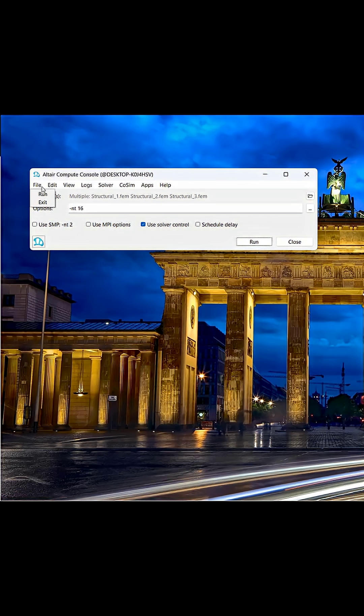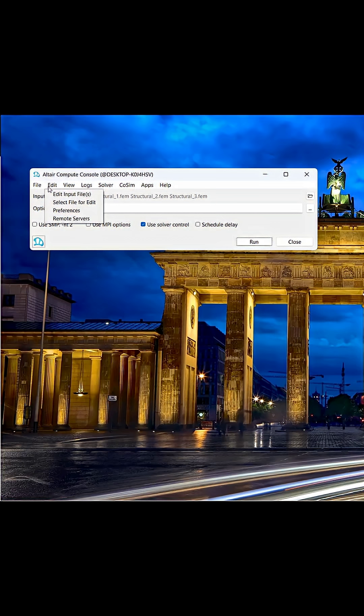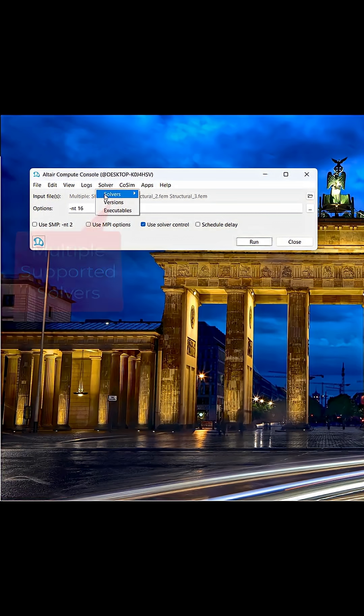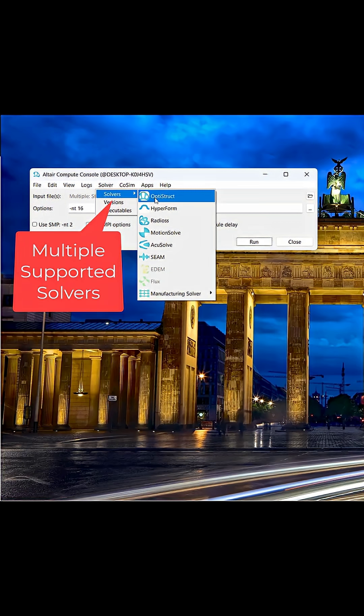Let's take a look at how to use Compute Console, Altair's dedicated batch processing solver utility.